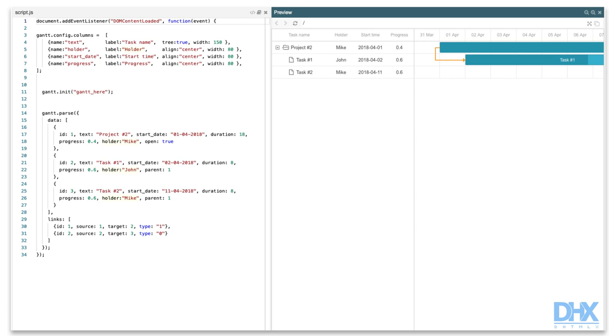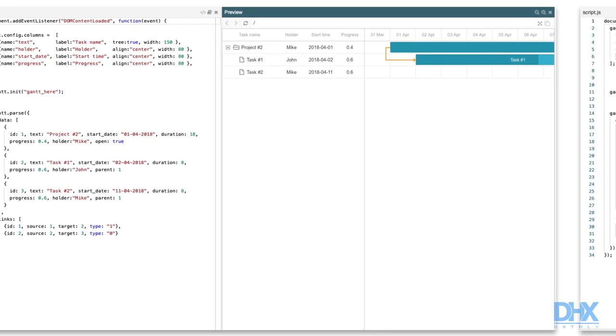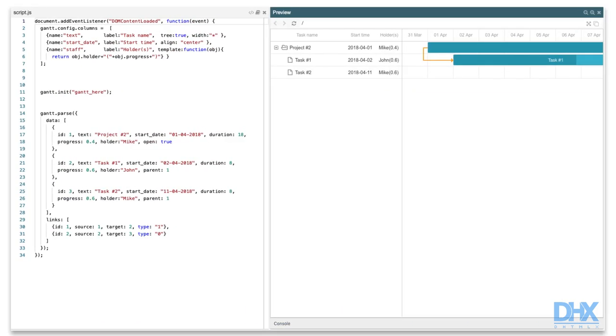Note that I've added the holder property to tasks objects for this demo. It wasn't there in the previous one. But what if you want to format values before displaying them inside cells? In this case, you'll need to use the template property of the column. Here is how our previous example can look like if we use the template in it.